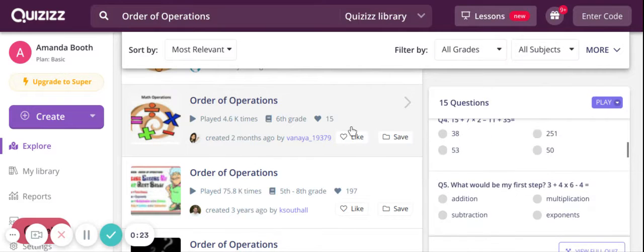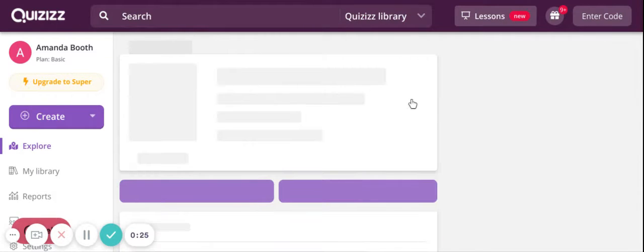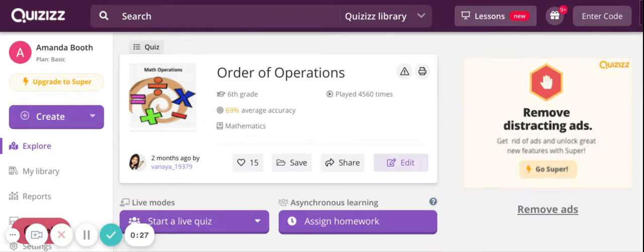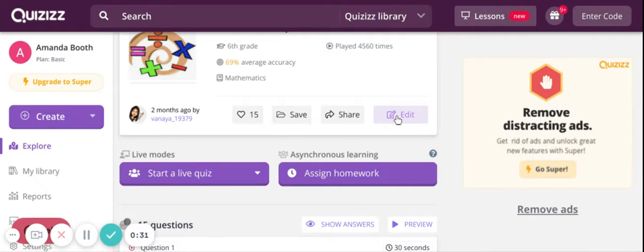Say okay, I like this one. So I have two options really. I can edit it, which is going to force me to make a copy.